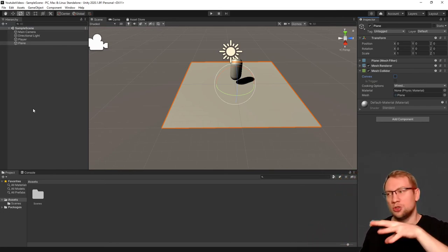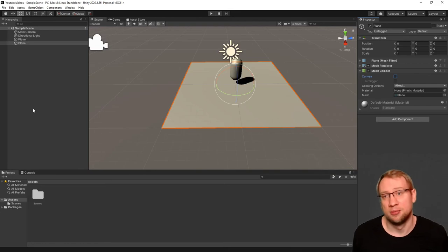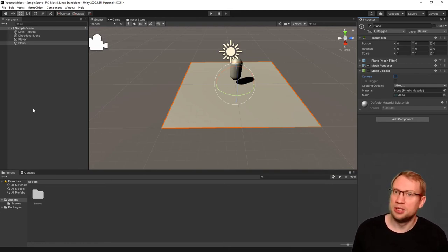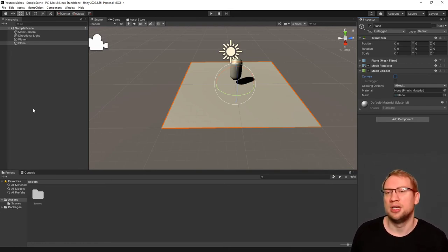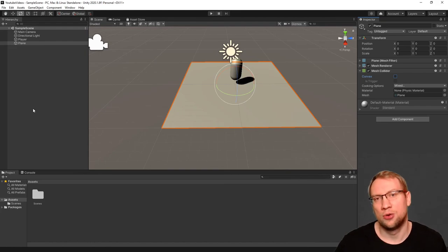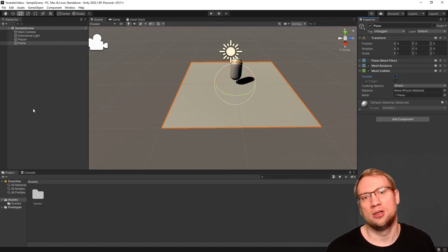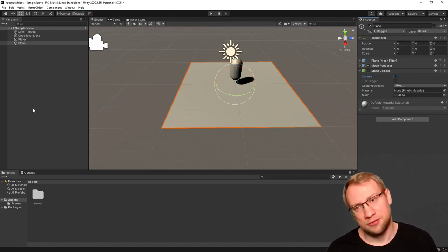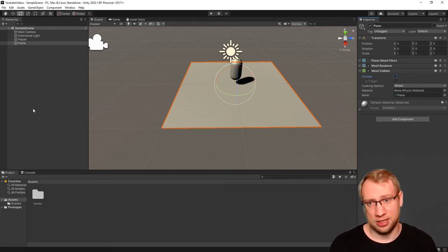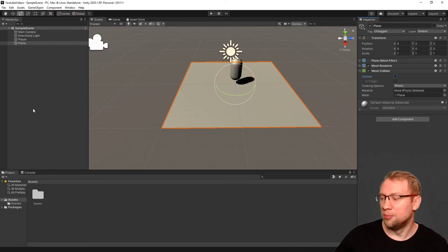And with those, we can already build a simple level. We can't move yet, but we could build ourselves a simple level. The next time, we're talking a bit about physics materials and changing materials in general, but that will be the next time. That was already 12 minutes. Trying to keep it short and simple here.